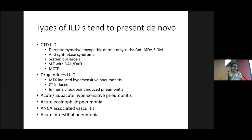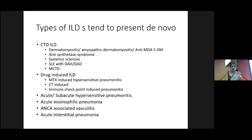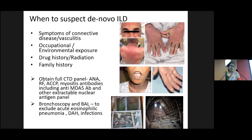Under connective tissue disorder ILDs, dermatomyositis, anti-MDA5 dermatomyositis-associated ILDs, antisynthetase syndrome, systemic sclerosis, and mixed connective tissue disorders are the common ones presenting acutely. Drug-induced ILD also includes patients coming with acute worsening, sometimes in the background of CTD-ILDs such as methotrexate, or patients being treated for lung or background malignancies given chemotherapies and immune checkpoint agents, presenting with acute pneumonitis. We have also encountered hypersensitivity pneumonitis, acute eosinophilic pneumonias, ANCA-associated vasculitis, and acute organizing pneumonias.